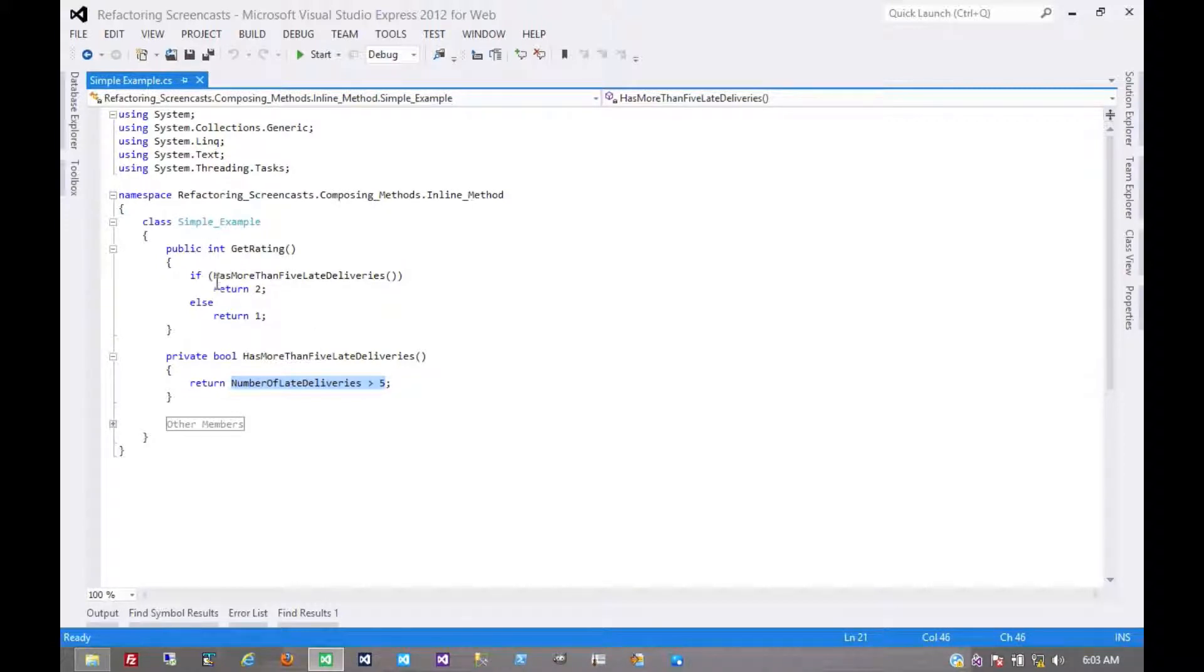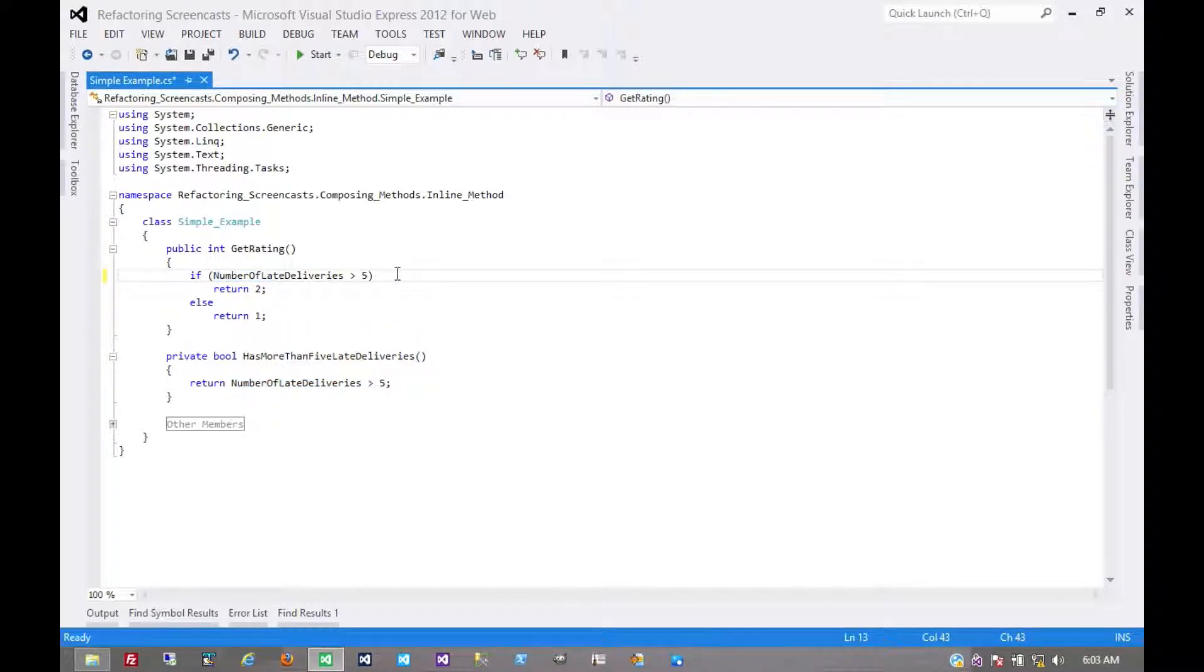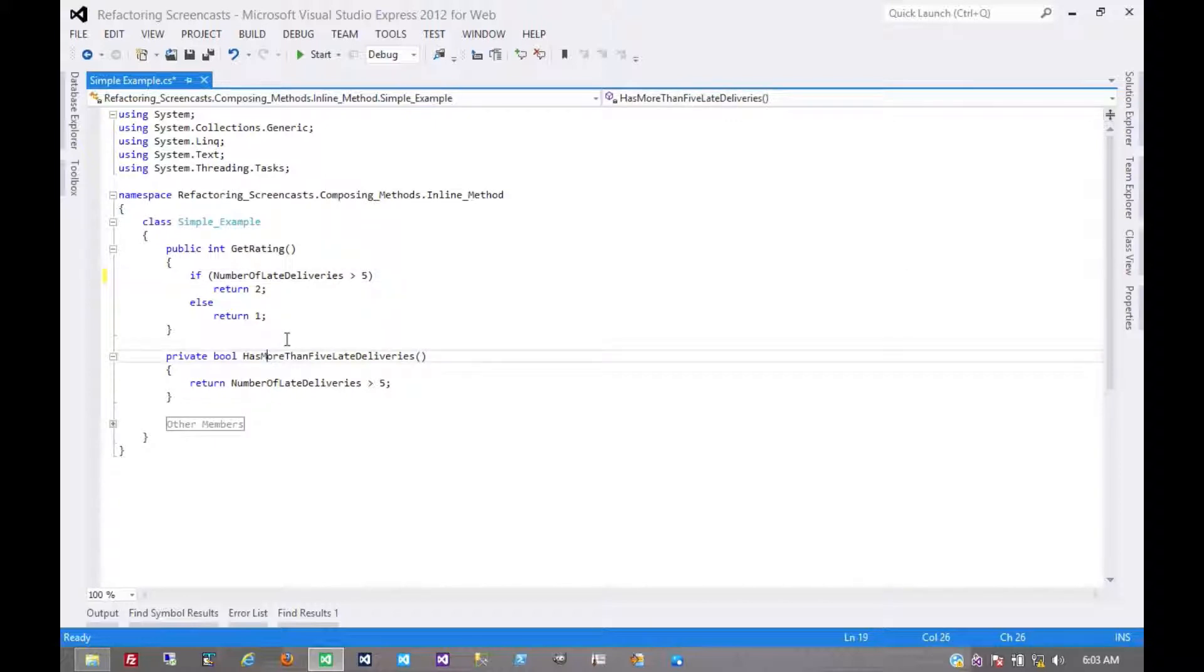So here we'll take that logic and replace this method call with it, and now we have this method that's no longer used and we can just get rid of it.